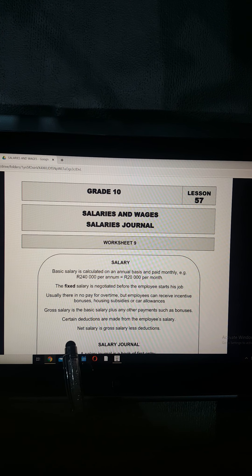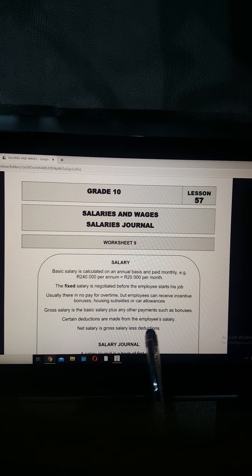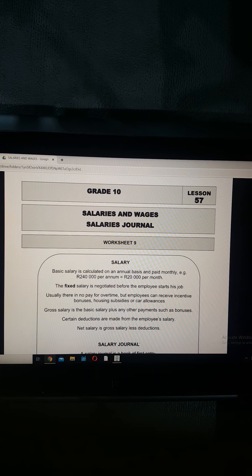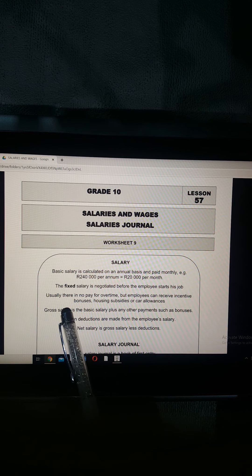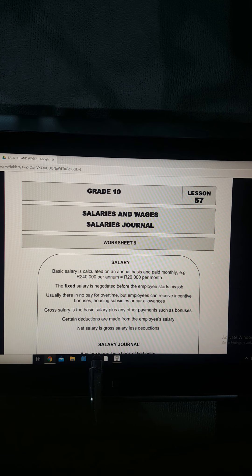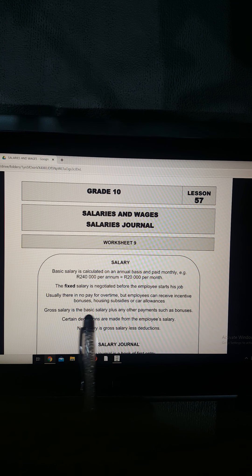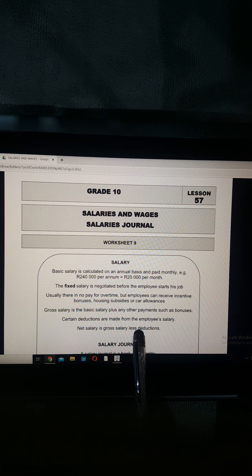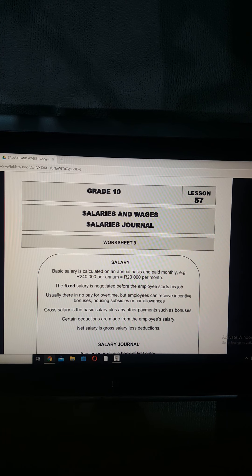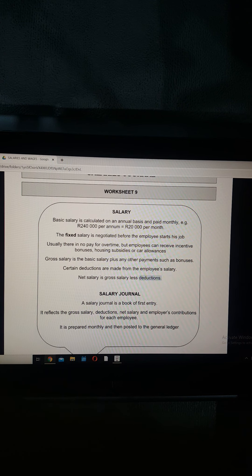Certain deductions are made from the salary. We did pension fund, medical aid, UIF, and PAYE - all those are called deductions which get minused from your gross salary amount. Your net salary is the amount you receive in your bank account, calculated as gross salary minus everything they've deducted.